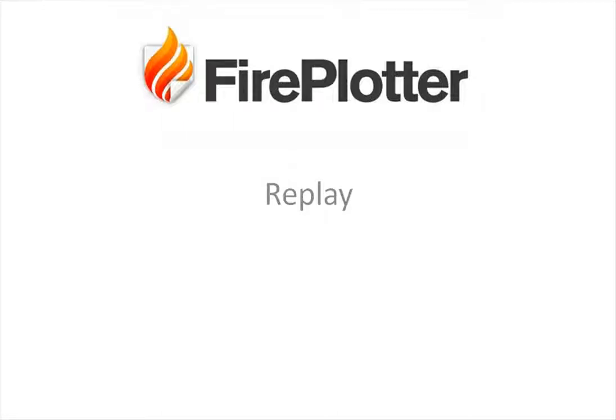So now let's look at Fireplotter's replay capability, because Fireplotter is recording all the session data that's passing through your firewall, all the traffic information. How can we use this capability?